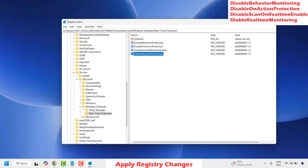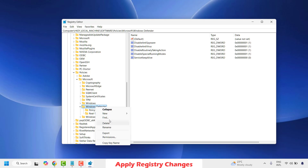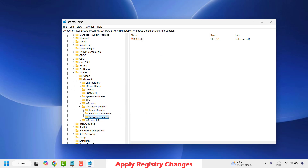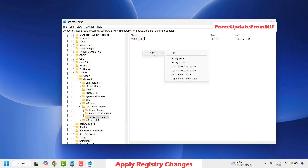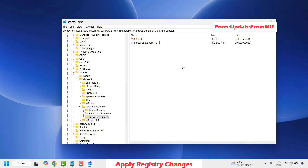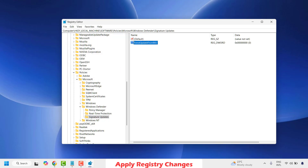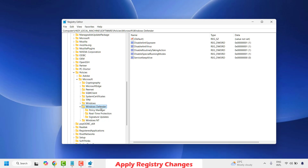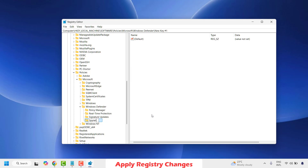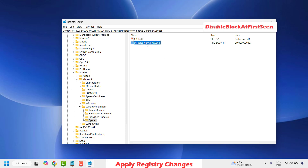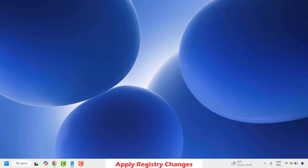The next set of keys requires right clicking on Windows Defender to create a new key named Signature Updates. Highlight Signature Updates, and on the right-hand side create a new DWORD 32-bit value named ForceUpdateFromMU. Make sure the value is set to 0 — right click Modify and confirm the value is 0. The last key to create is under Windows Defender: right click, New Key, and name it Spynet. Highlight Spynet, then create a new DWORD 32-bit value named DisableBlockAtFirstSeen. Hit Enter, right click Modify, and change the value from 0 to 1.